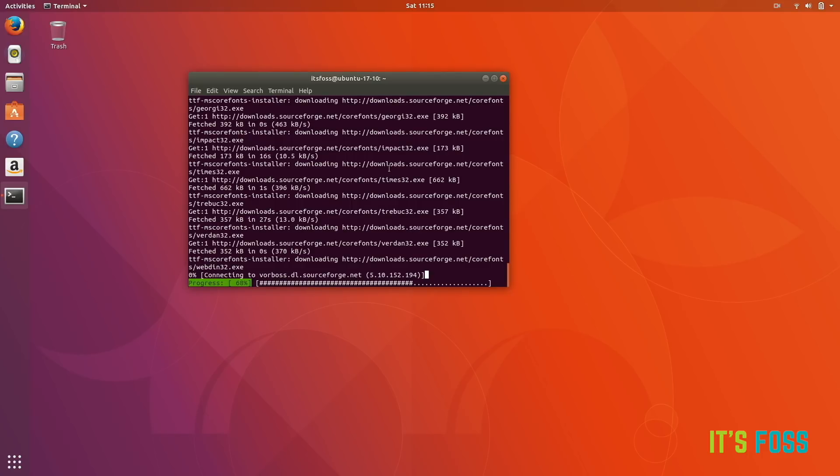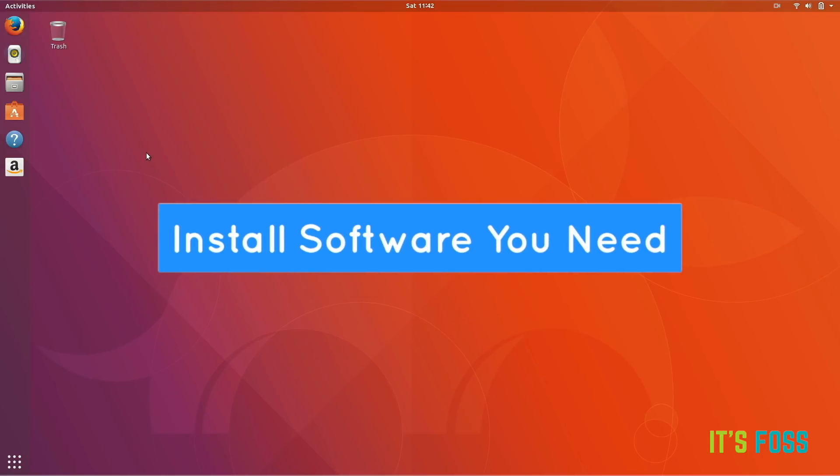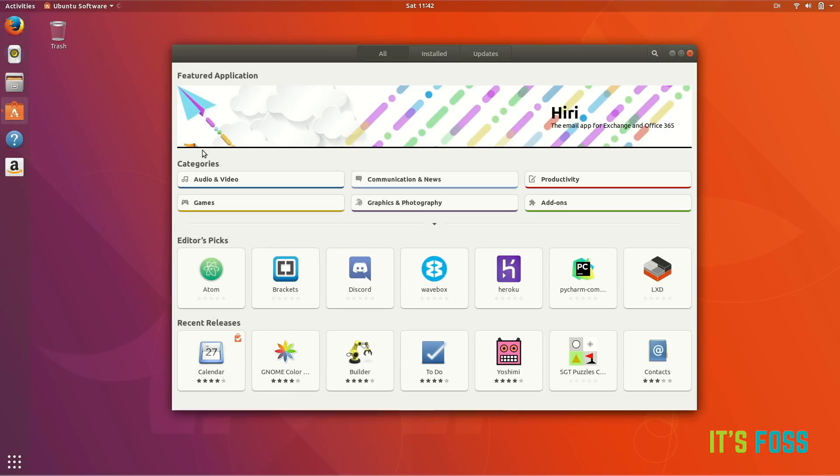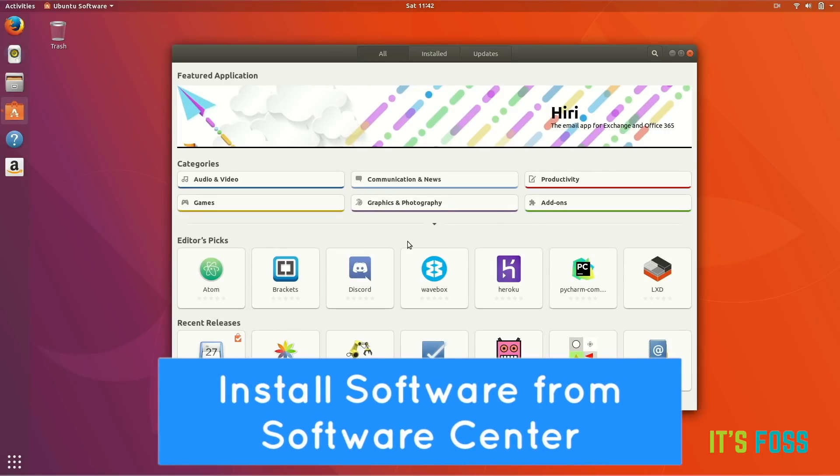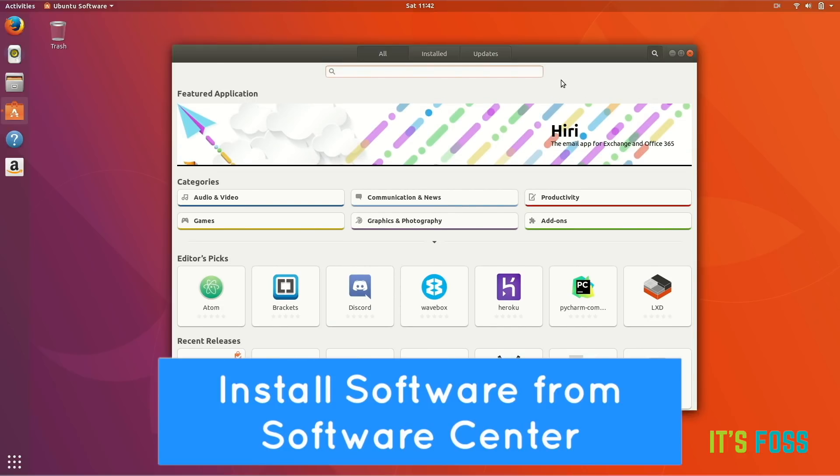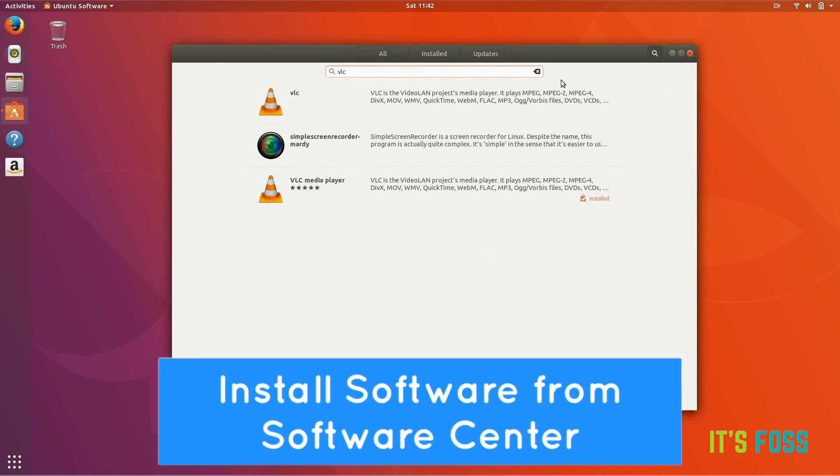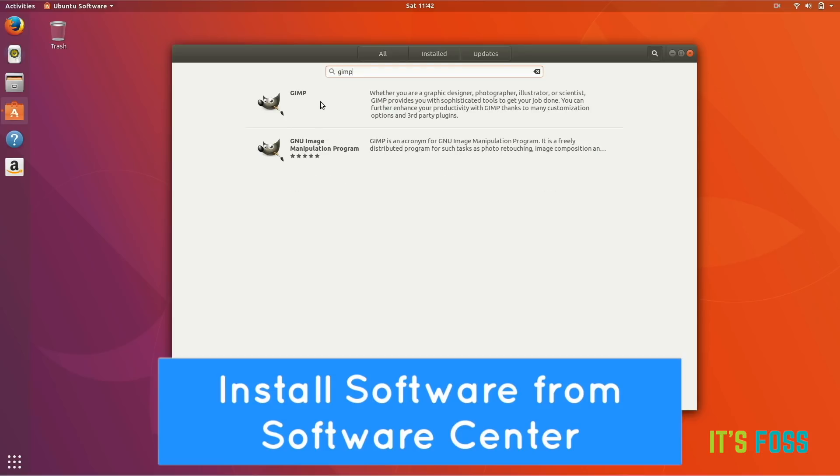Once you do that, you're basically ready to play with your system. The next thing is to find and install the software you need. You can search for software and install them right from this beautiful software center. You will actually notice that there are like two applications of the same name.